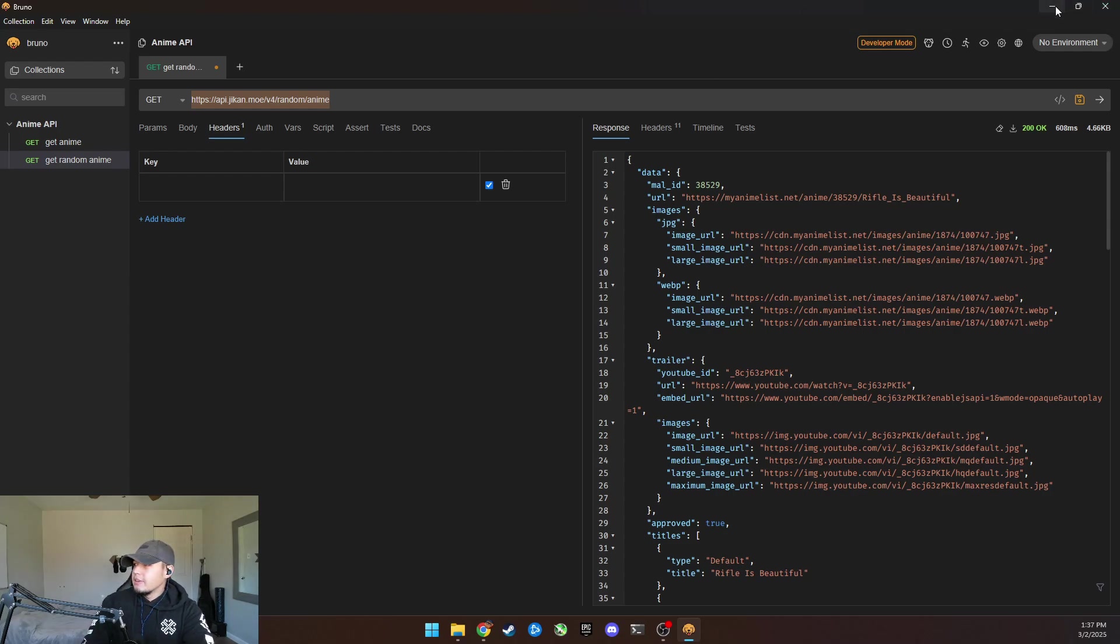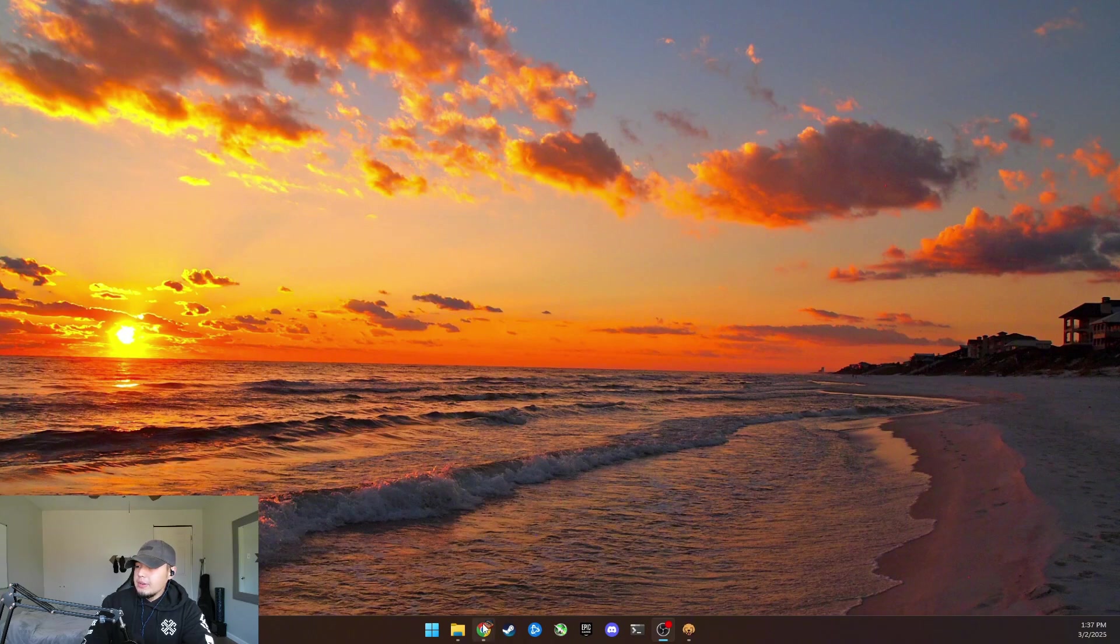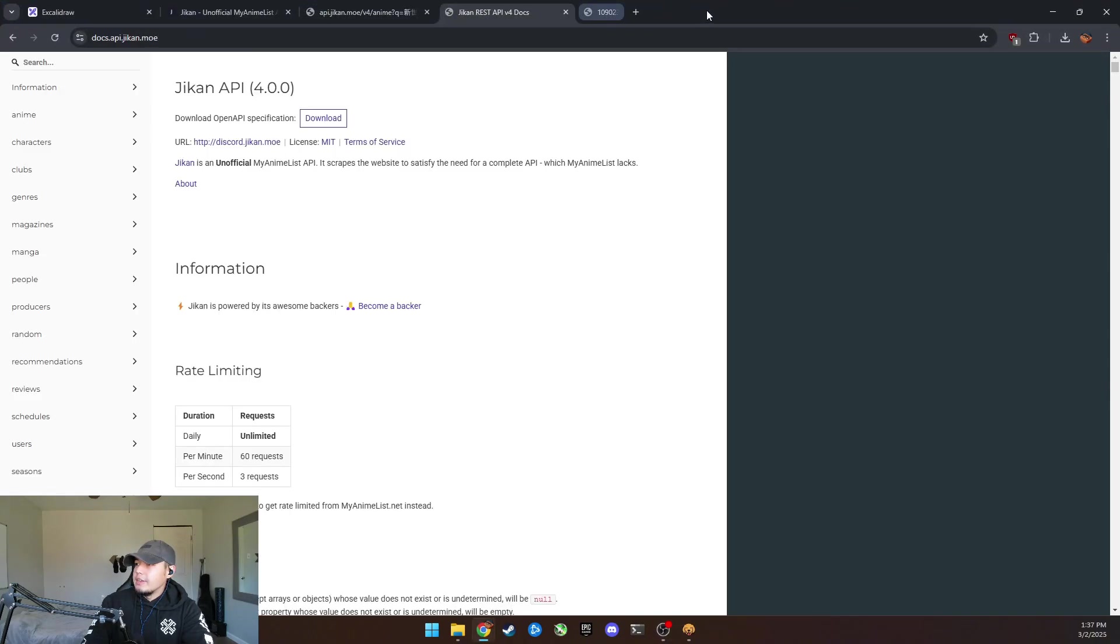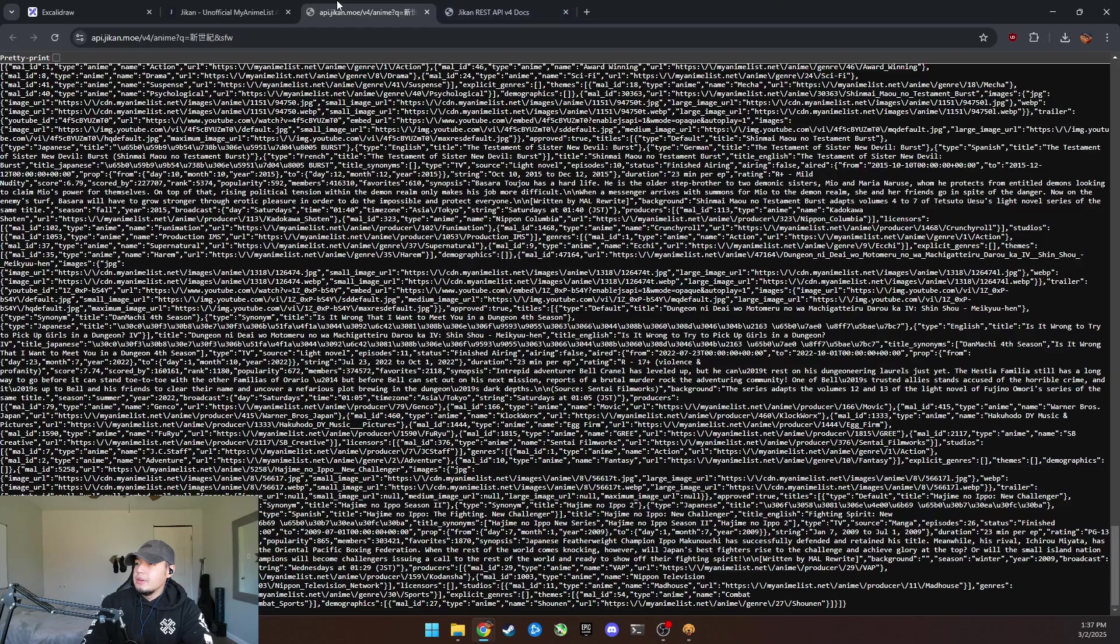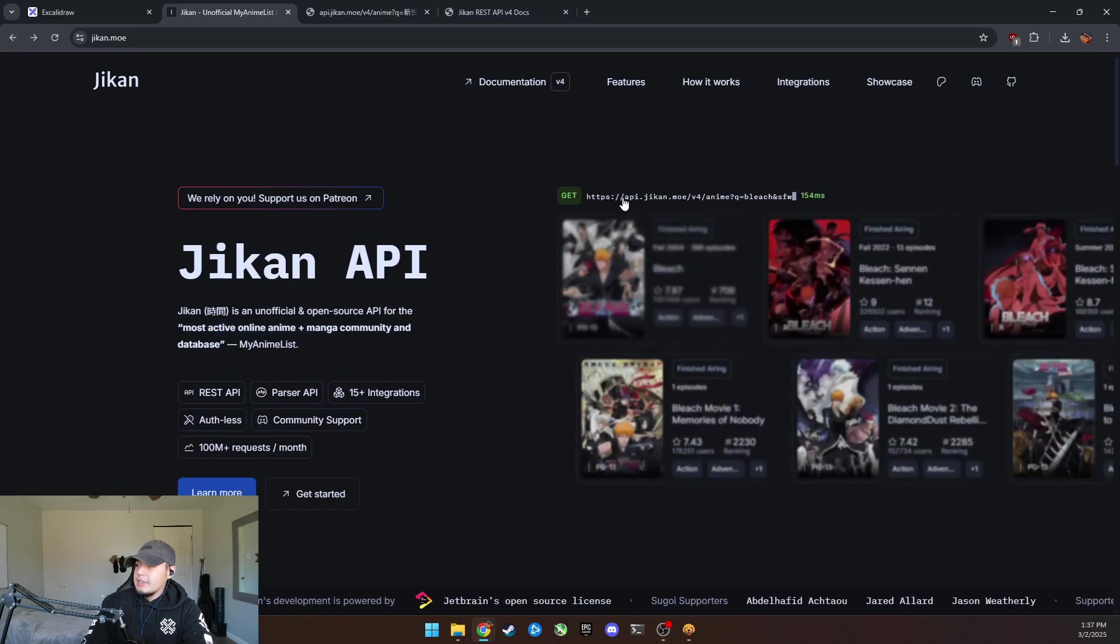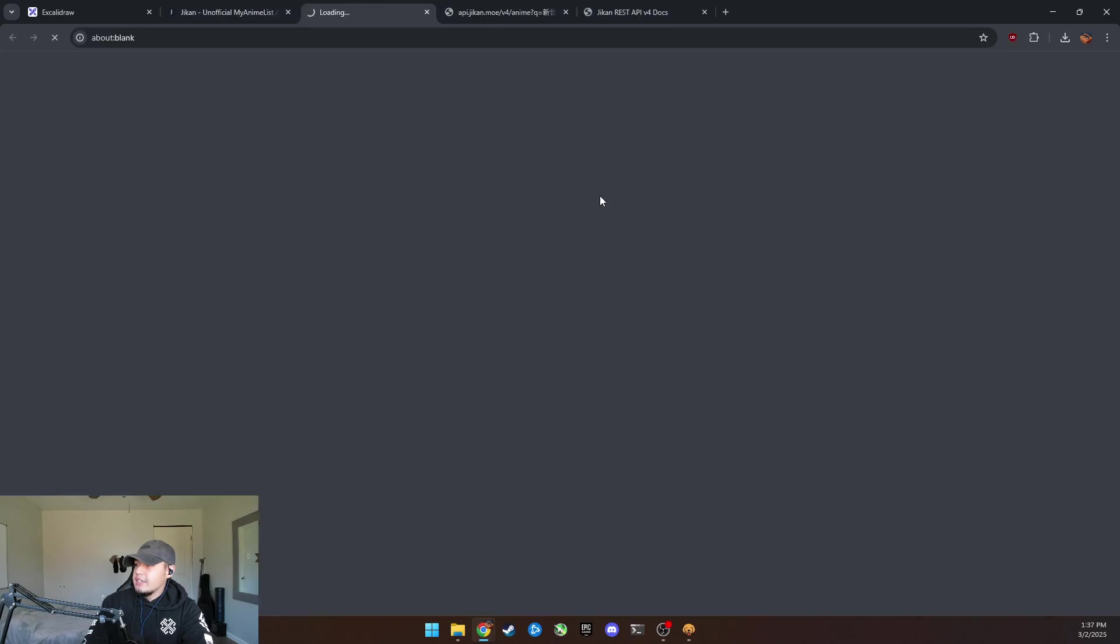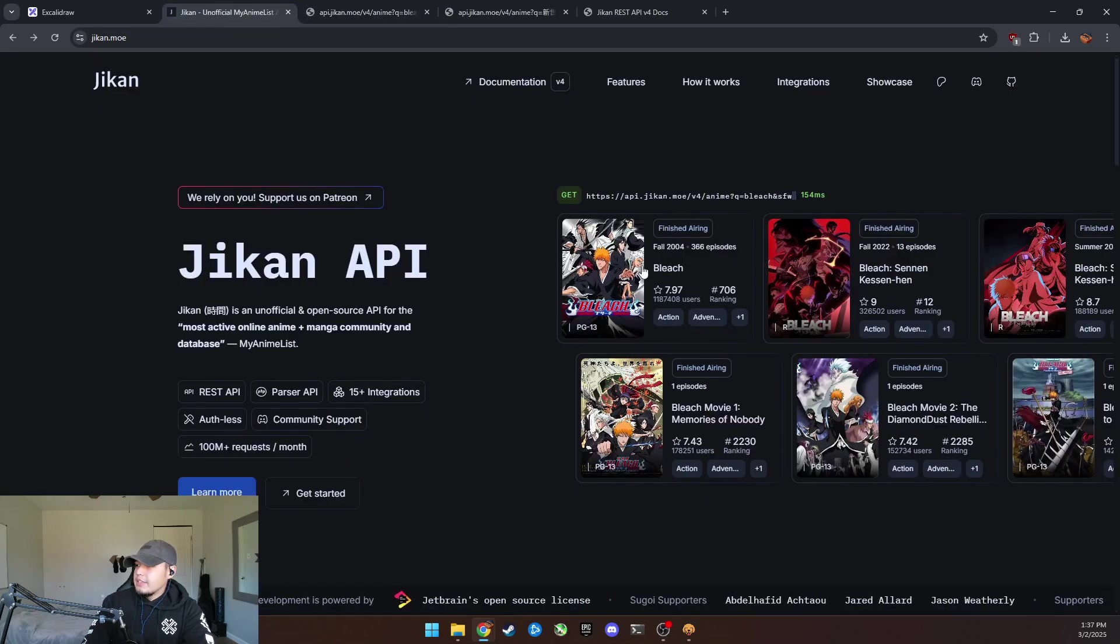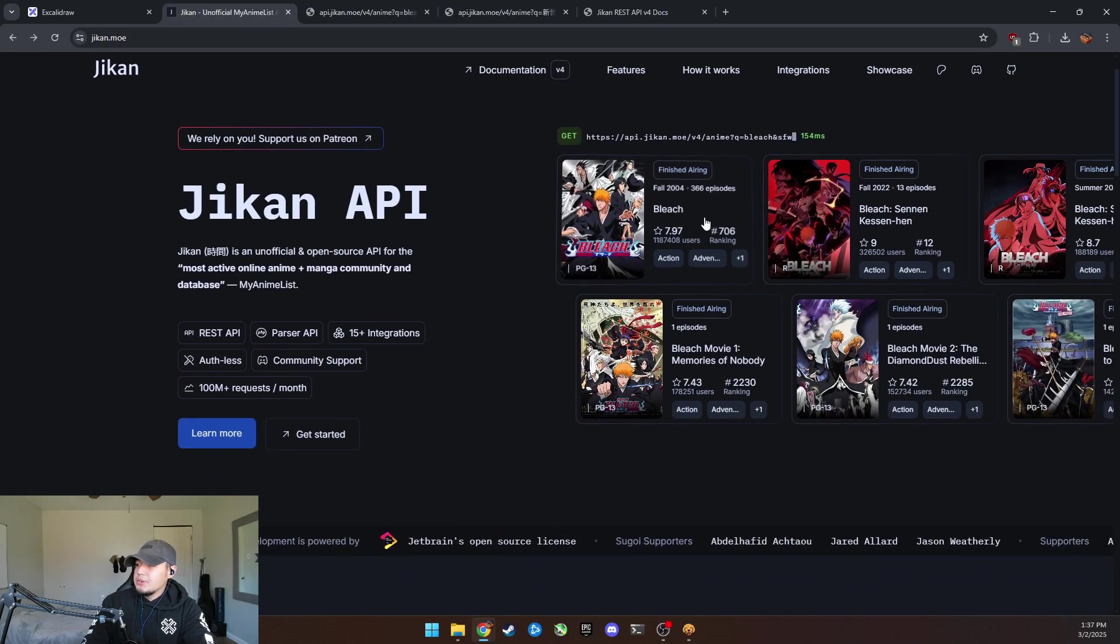And you can do this yourself, man. Like literally hop on, hop on here and download Bruno, come to this website. And as you can see, this is pretty cool.